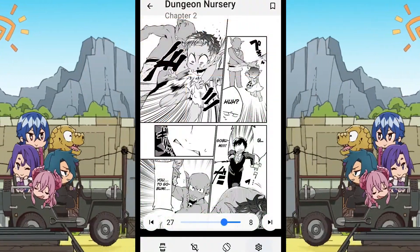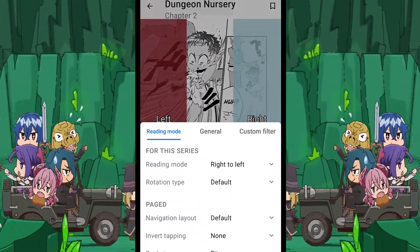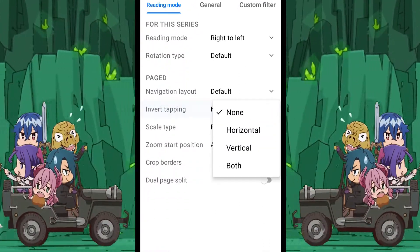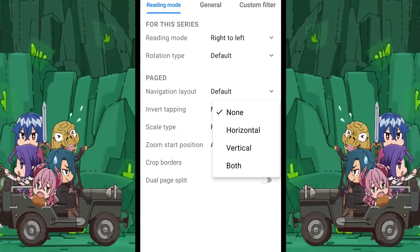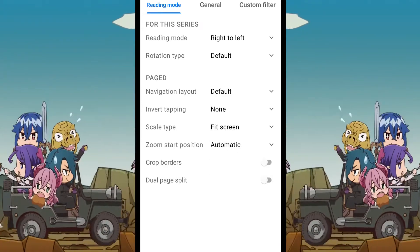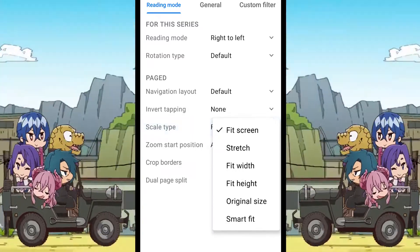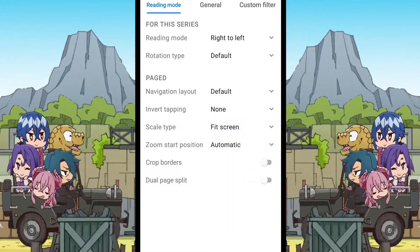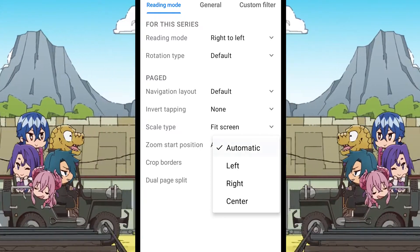You can select any of the options you want and after testing all of them, set the one you prefer as the default. The next is the invert tapping, which does exactly as its name means — tapping on the top will take you to the next page while tapping on the bottom will take you to the previous one. The next option is the scale type, which changes how pages are shown on screen. I would recommend keeping it set to fit the screen of your device. Next is the zoom start position — just keep this setting as provided by default.